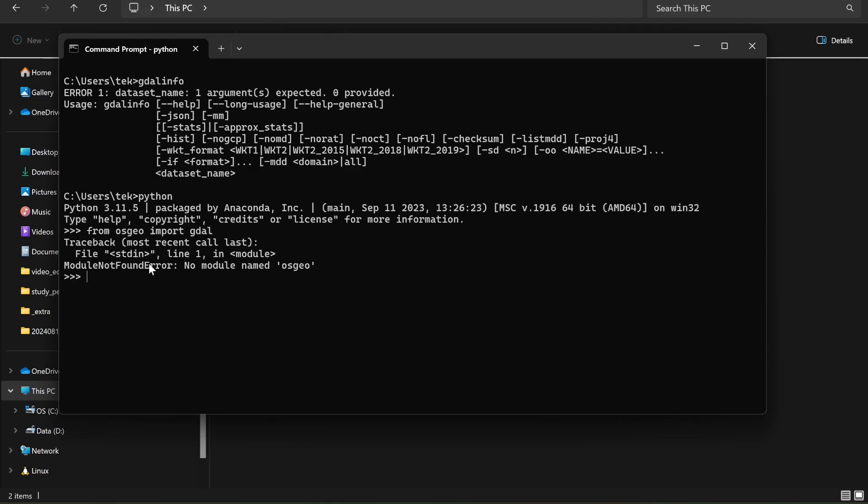GDAL is still not imported, I mean not installed. That means we just installed the GDAL CLI, not the Python GDAL. And if you are interested to install Python GDAL, then watch the video up here or in the description below.